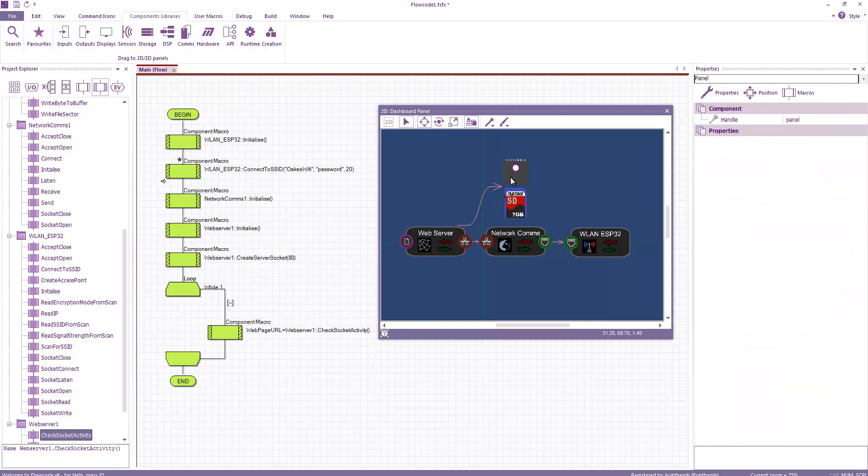So I hope this has been useful. I've been Ben Rowland and this has been Flowcode version 9. Thanks for watching.